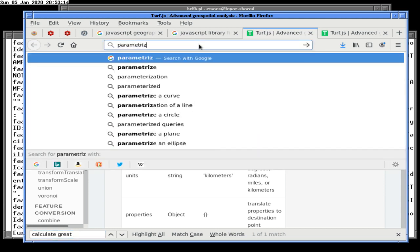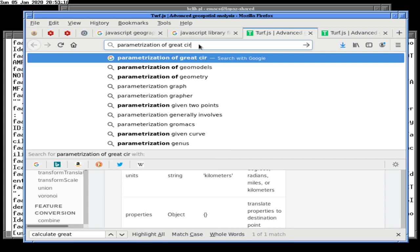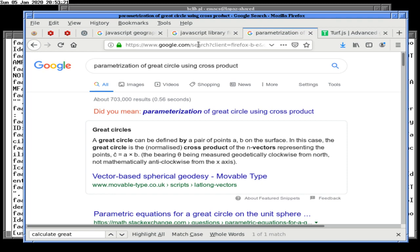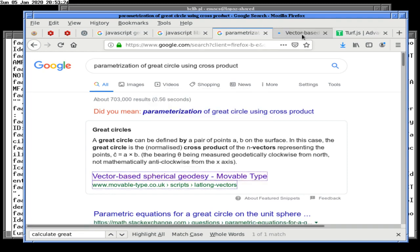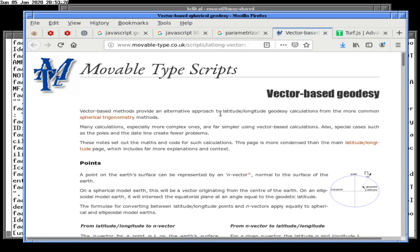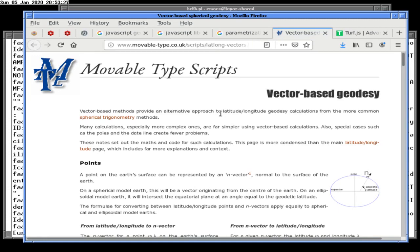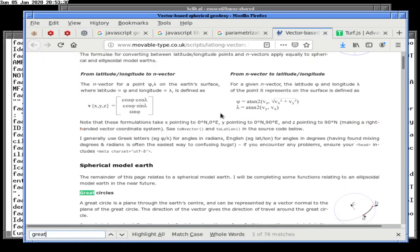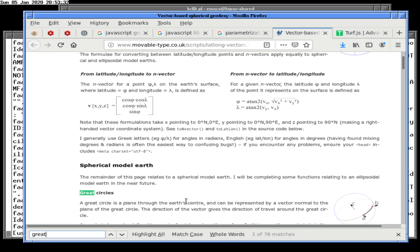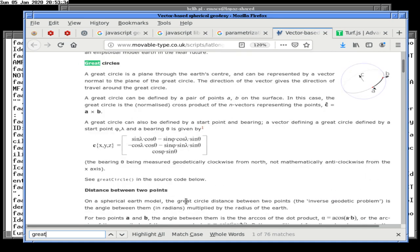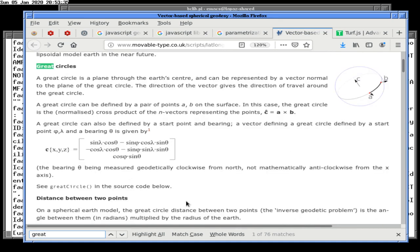Parameterization of great circle using cross product — because I know the cross product gets involved in here somewhere. God damn it, this is the first result. I'm going to make this bigger so I can read it, but that might have the effect of letting you read it as well.